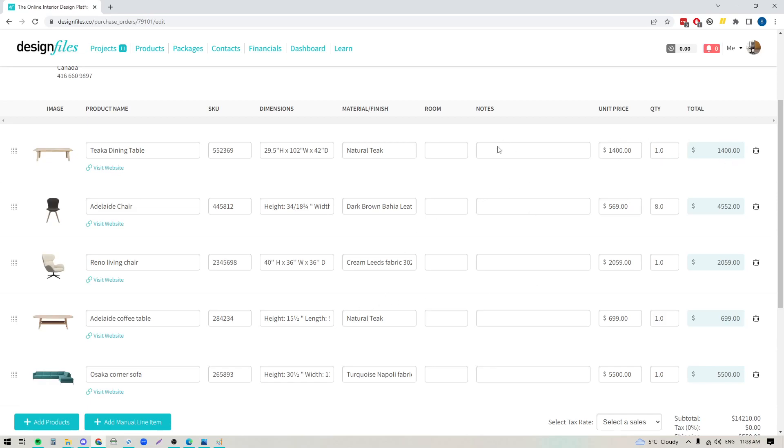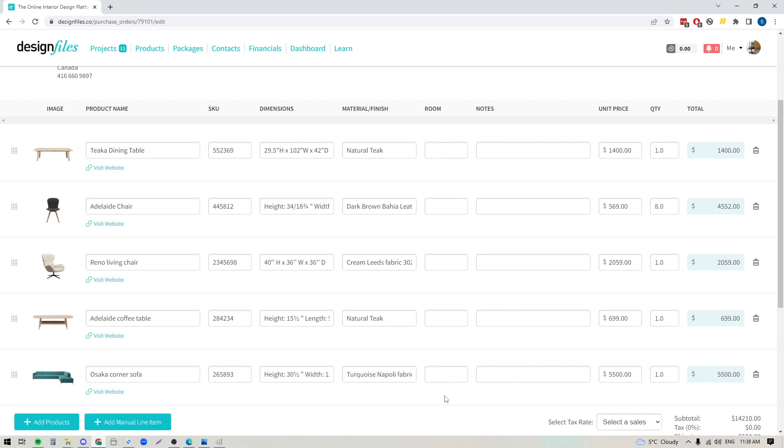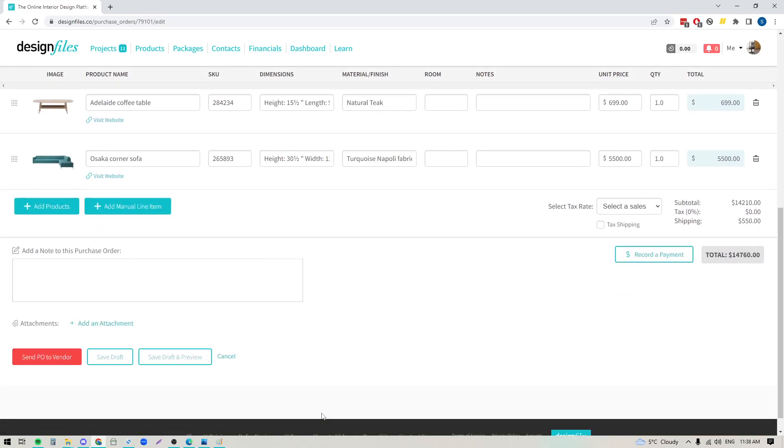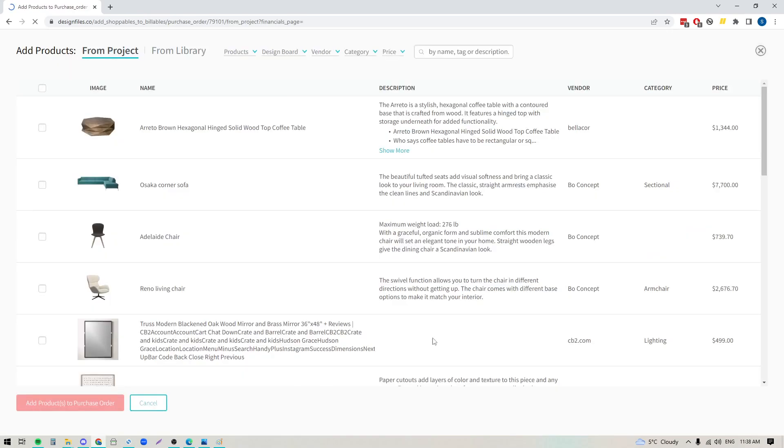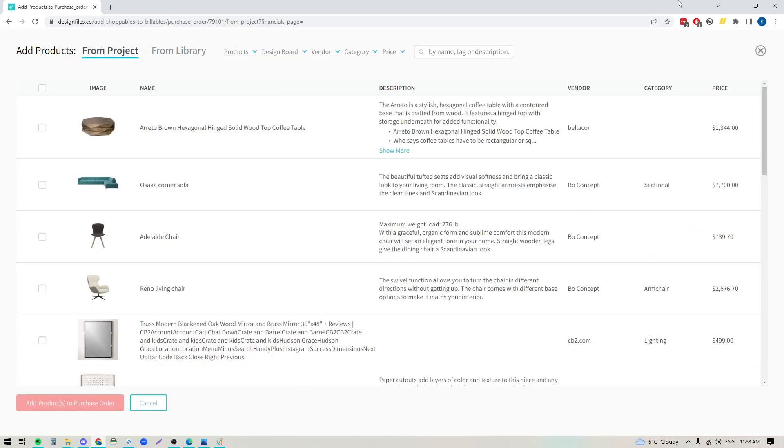Now there is a separate section here, or a column I should say, where you can add in additional notes if you want to add that, and if you want to indicate room here you can do that as well. So you can just use those fields if needed. And then down here at the bottom you can absolutely add in additional products if you want to. So if you felt like there was another item that you wanted to include, just click on add products. That's going to open up this panel here.